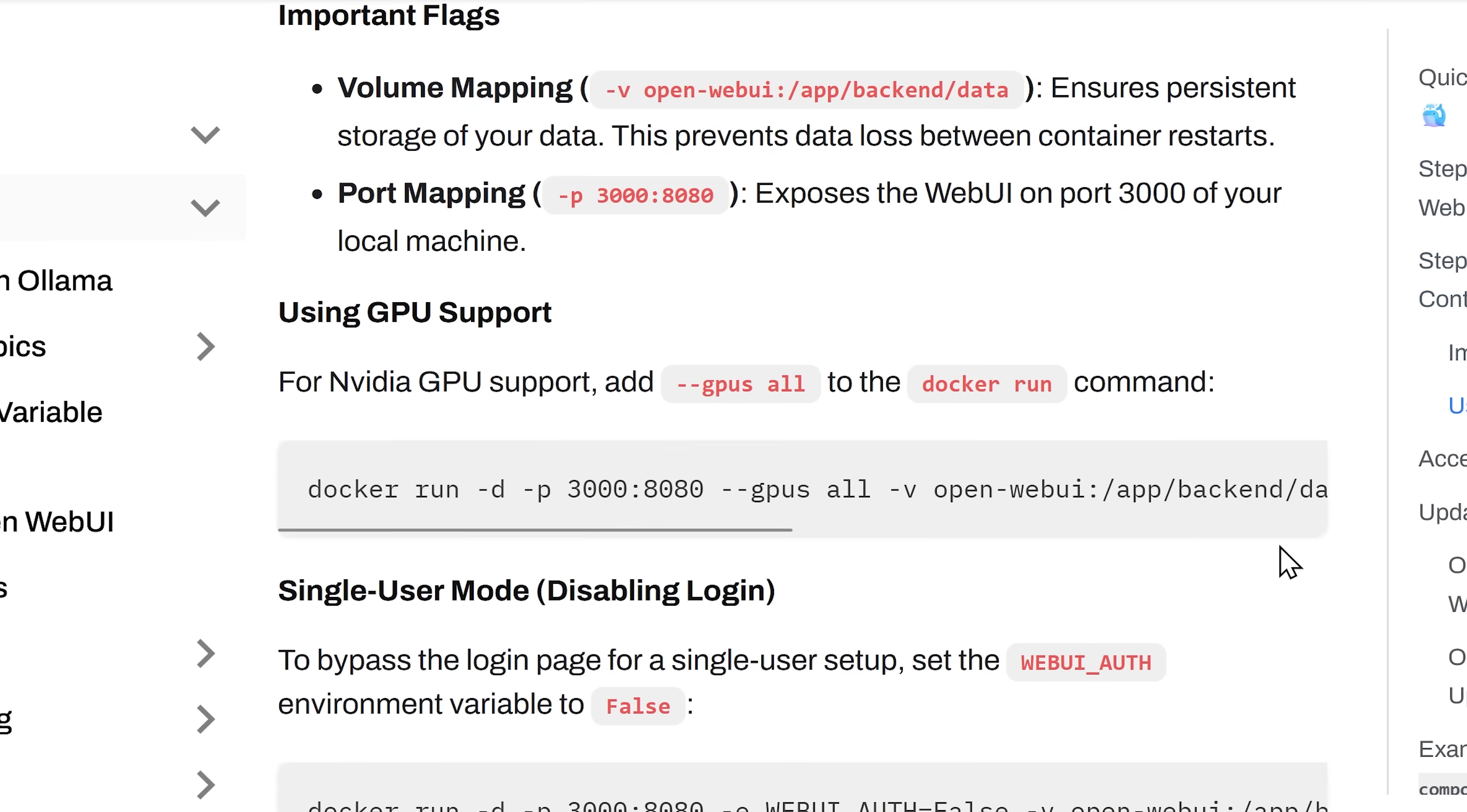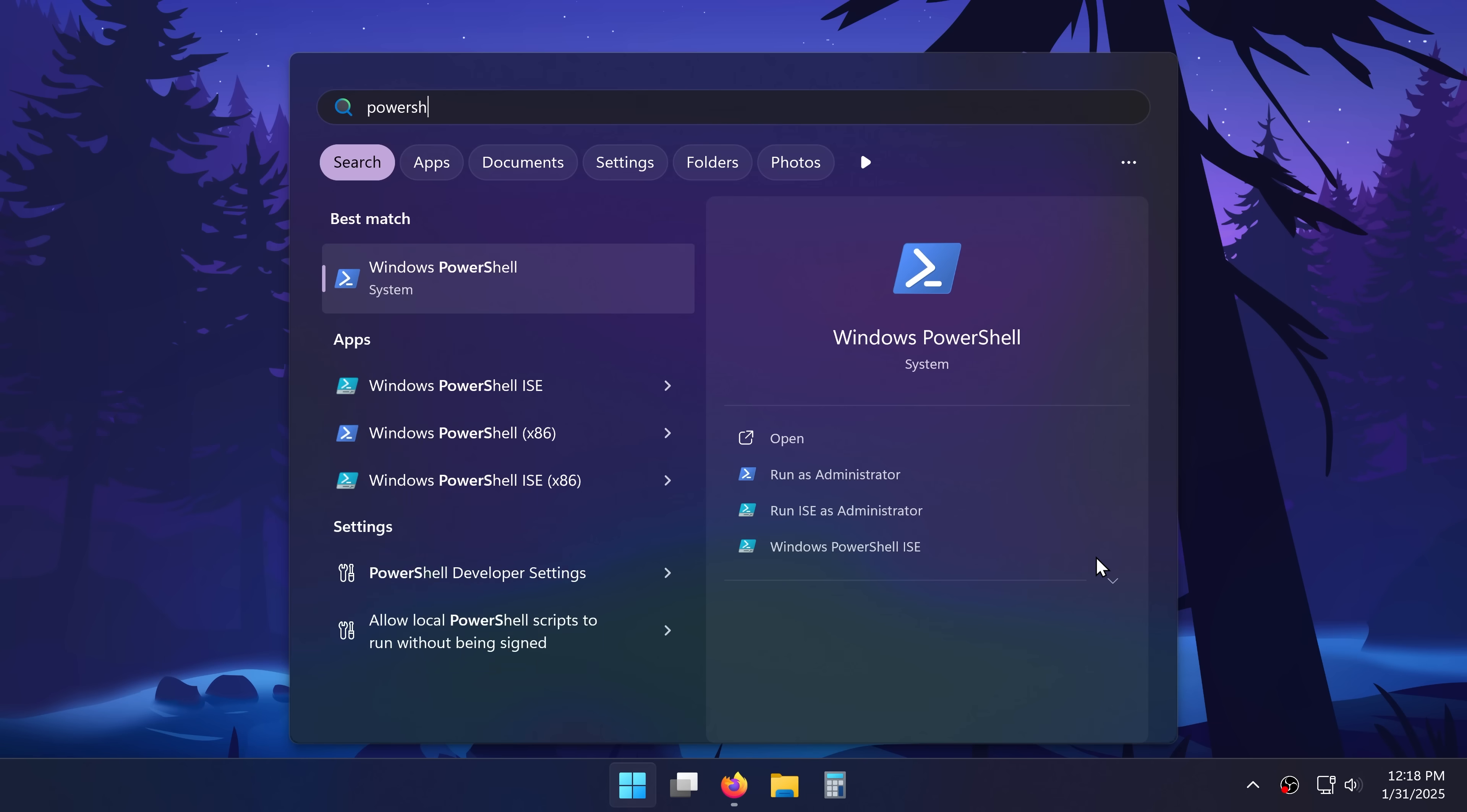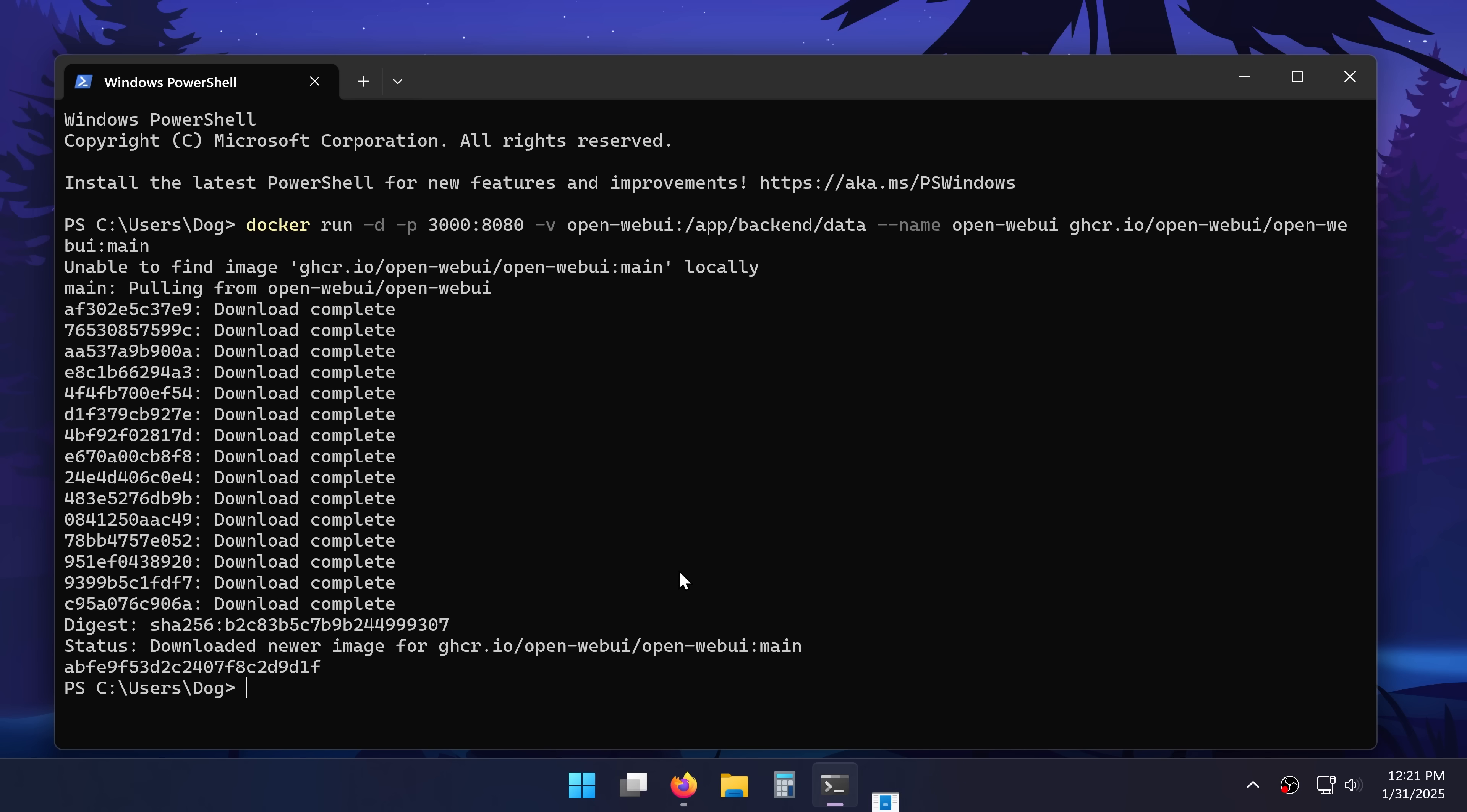If your PC has an NVIDIA GPU then you can use the command that's below this one so your AI runs faster. I'll copy this command and once again open PowerShell and paste it in. It's going to do its magic and once it's done I'll click allow.